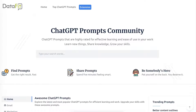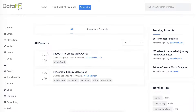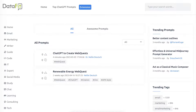What you can do here is find prompts — this is really useful — or share prompts, which is what I've done. Pat yourself on the back — you deserve it if you make it public! Notice I've got two prompts here: one is under renewable energy.